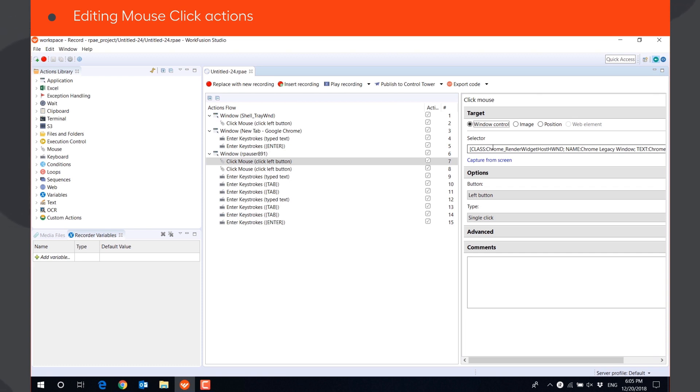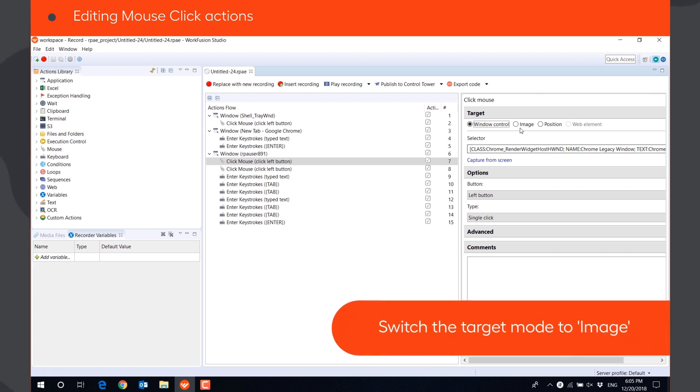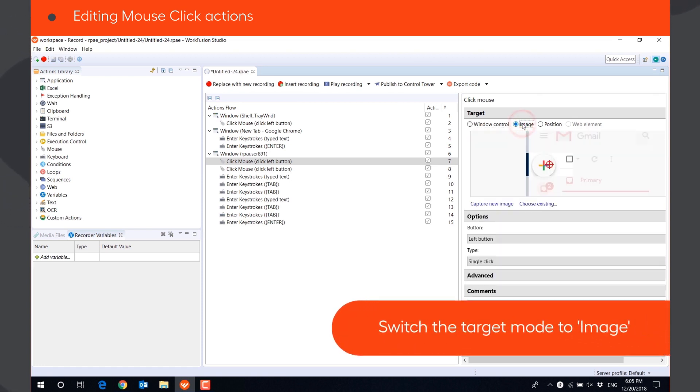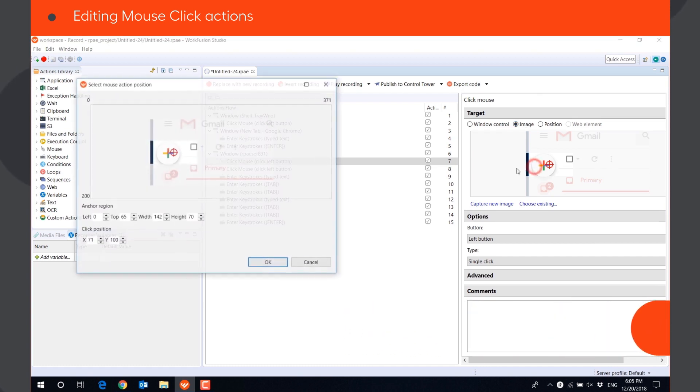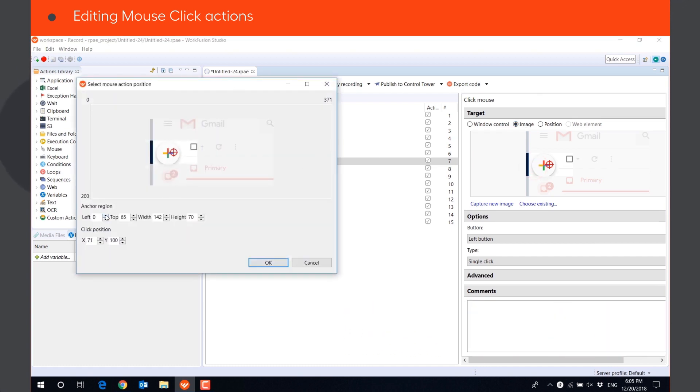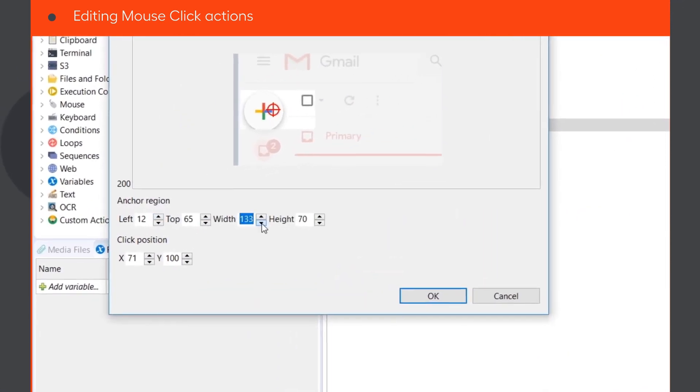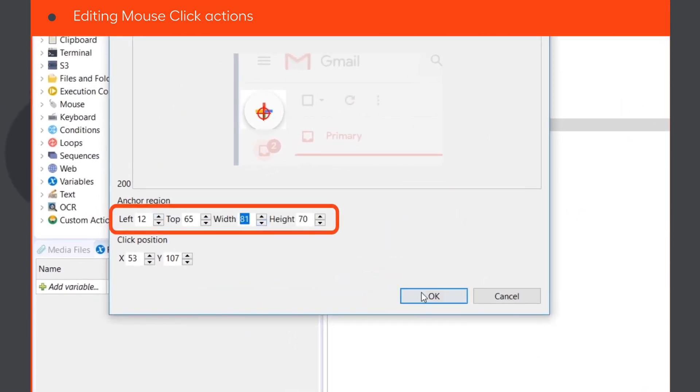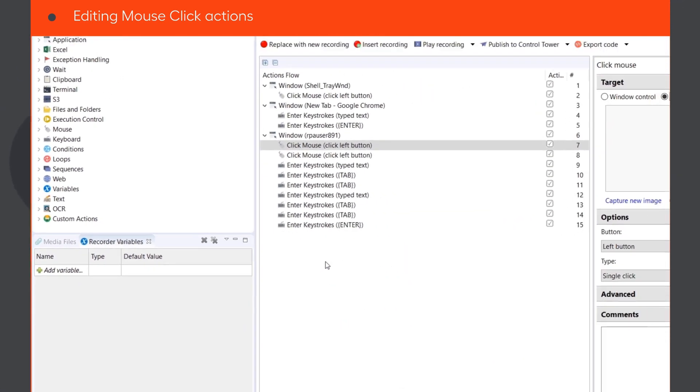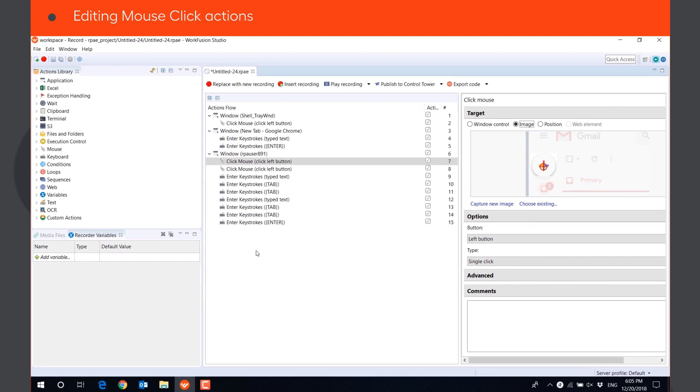To do it, we need to switch the target mode to image. Images are recorded as a fallback option for all mouse actions. The position of the click is captured during recording, too.